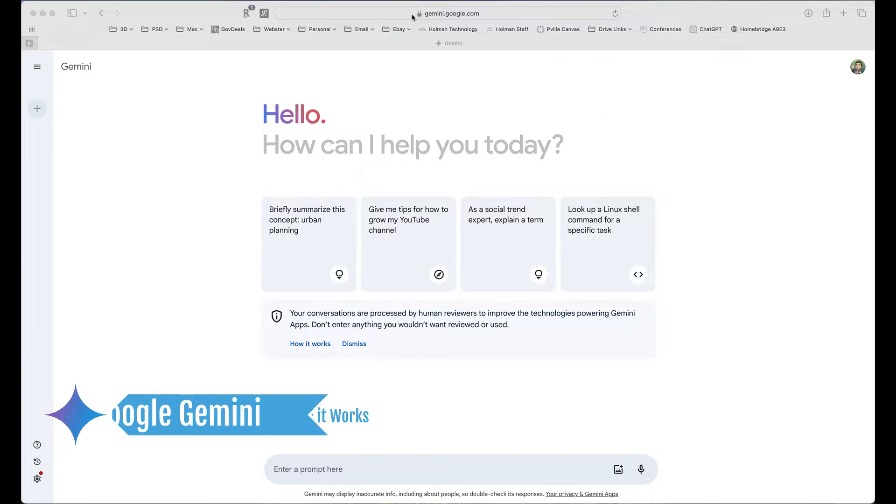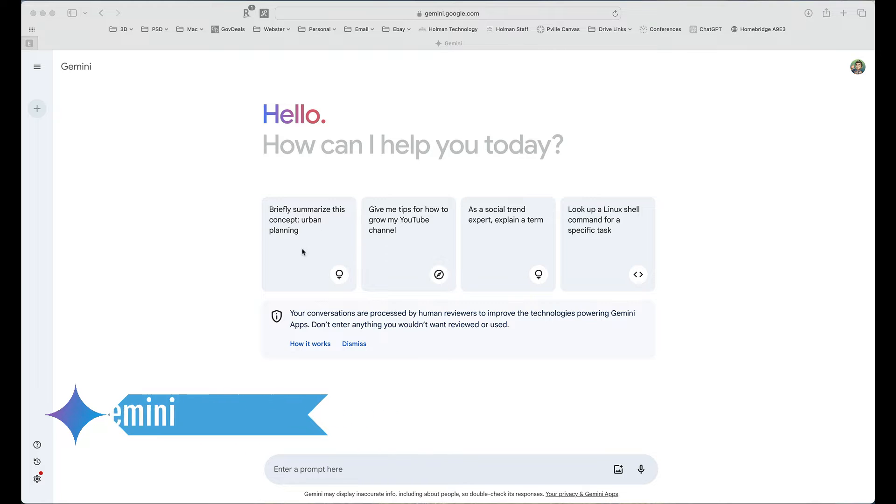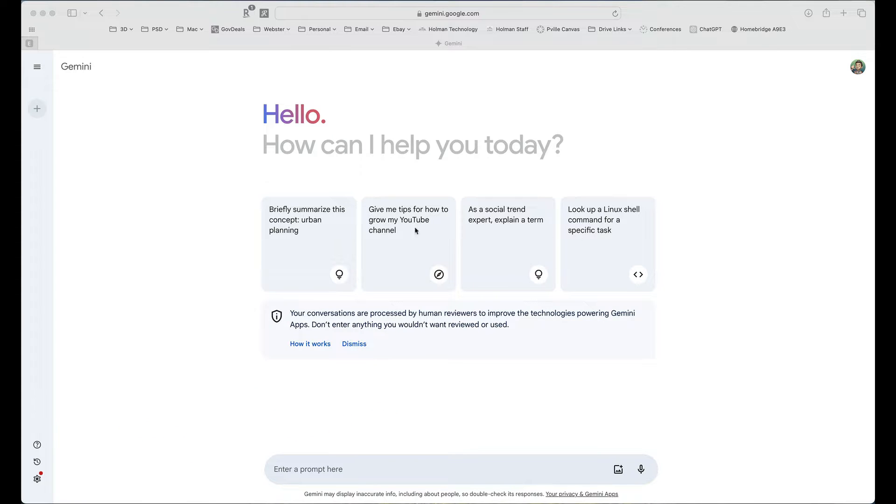I can get to Gemini by going to gemini.google.com. And once I'm logged in, it gives you a few sample prompts to get you started, just to show you the types of questions.